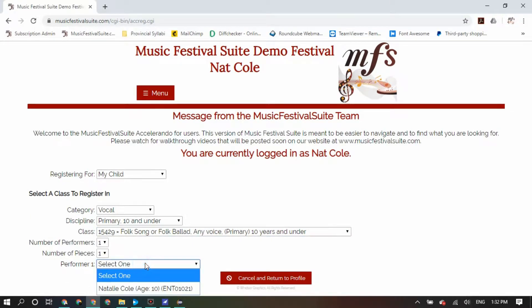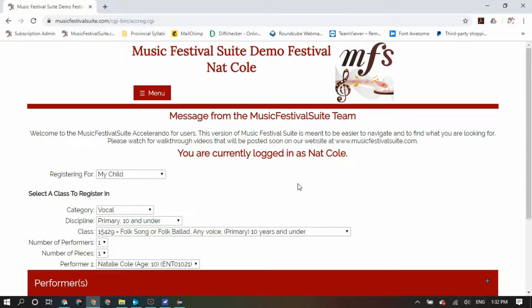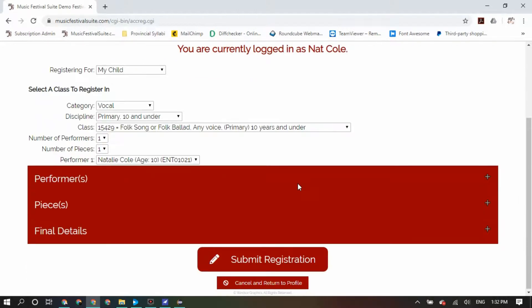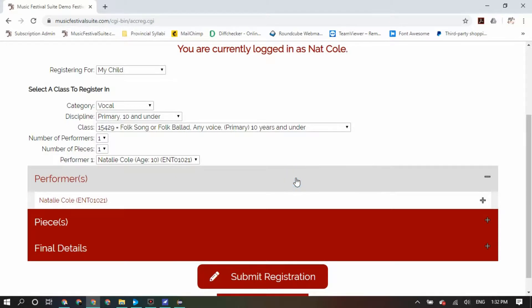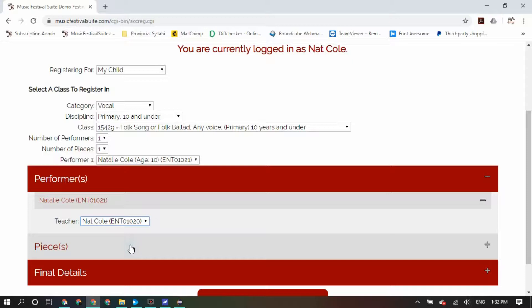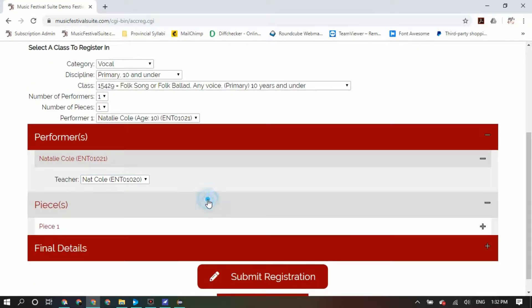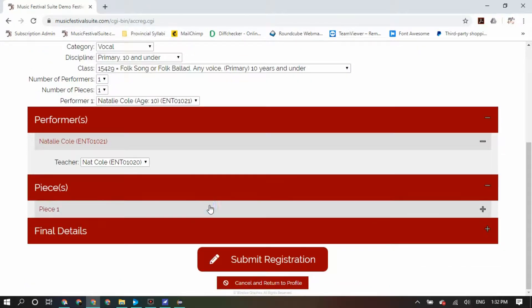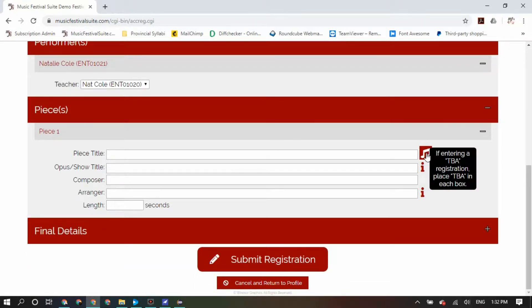Once selected, you will need to work your way through every single detail of your registration — first the performers and the details attached to those performers, then the pieces and the details attached to those pieces, and finally the final details. Inside your pieces, if your festival accepts TBA registrations, you will be able to click on the musical note icon to enter TBA in those fields.